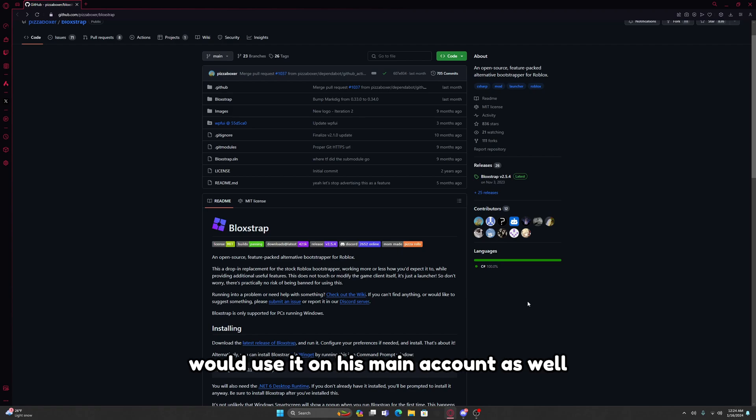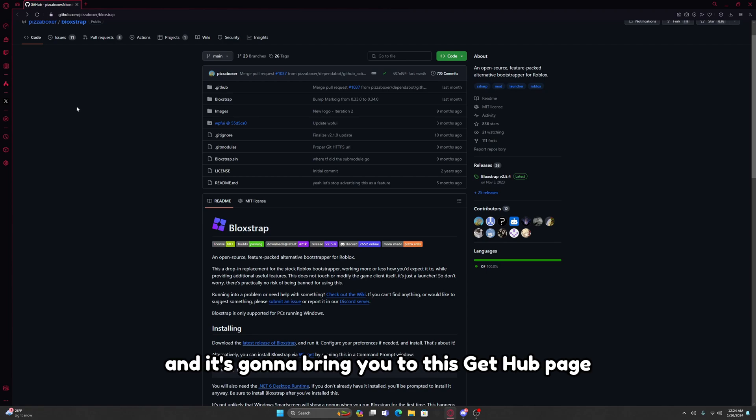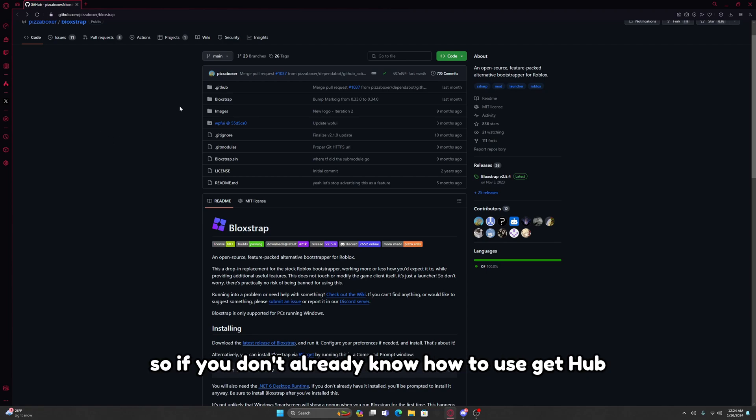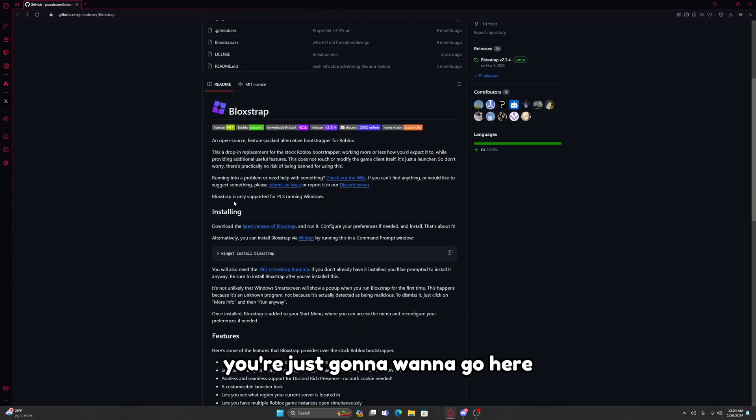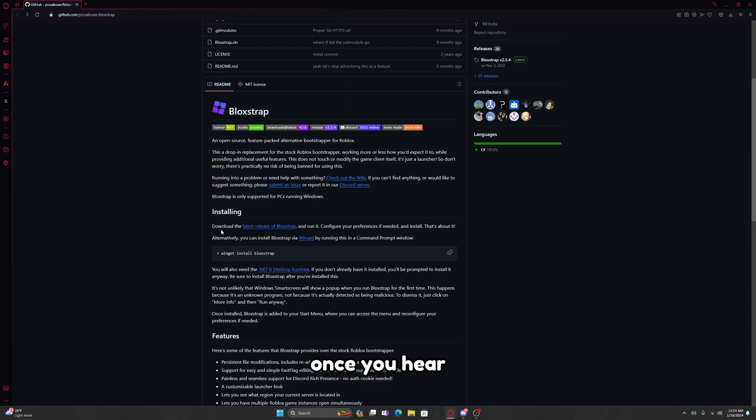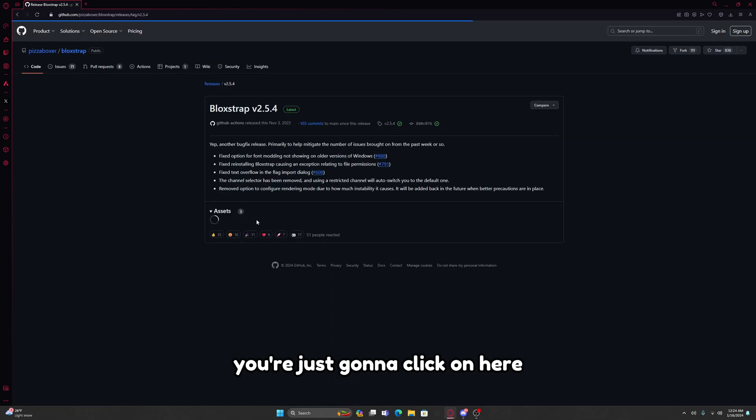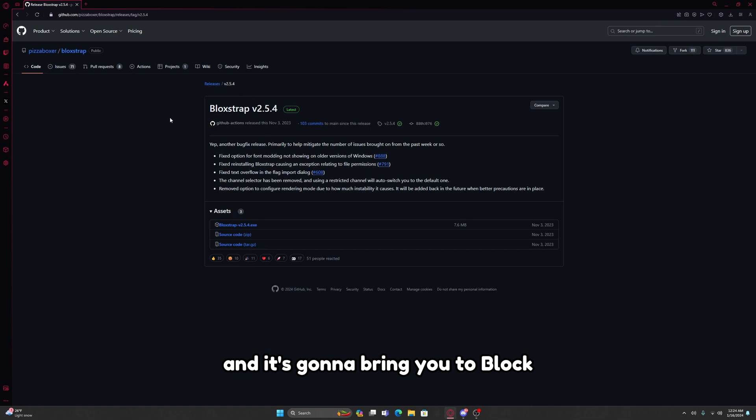All you're going to do is go to the link in the description and it's going to bring you to this GitHub page. If you don't already know how to use GitHub, you're going to want to go down here where it says Installing. Once you're here it's going to say download the latest release of Blockstrap. You're just going to click on here and it's going to bring you to Blockstrap.